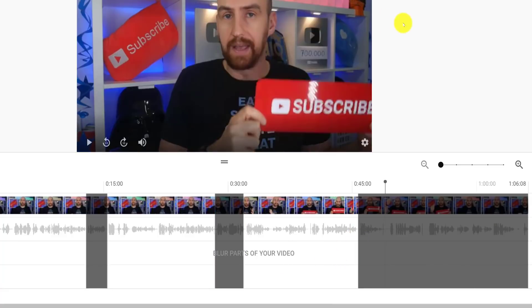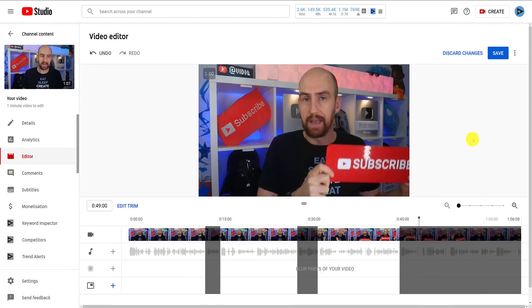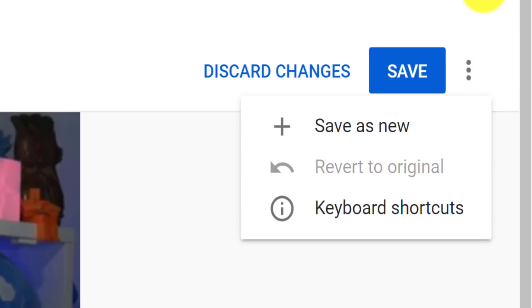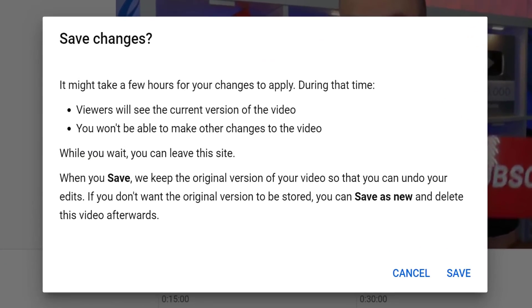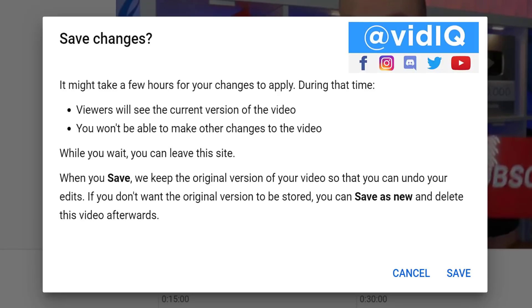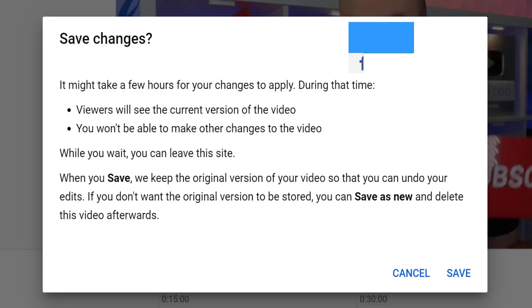Let's say we want to save these changes. Remember those three dots in the top right-hand corner? This now allows you to save the changes as a brand new video if you wish, but most of you are likely to just save the video. Consider this when you do: the changes may take hours to apply, and in the meantime the original unedited video will be shown to the YouTube audience. So if you are going to edit a video, try to do it before you set it to public, or if it's already public and you need to urgently change something, set it to private until the changes are applied.